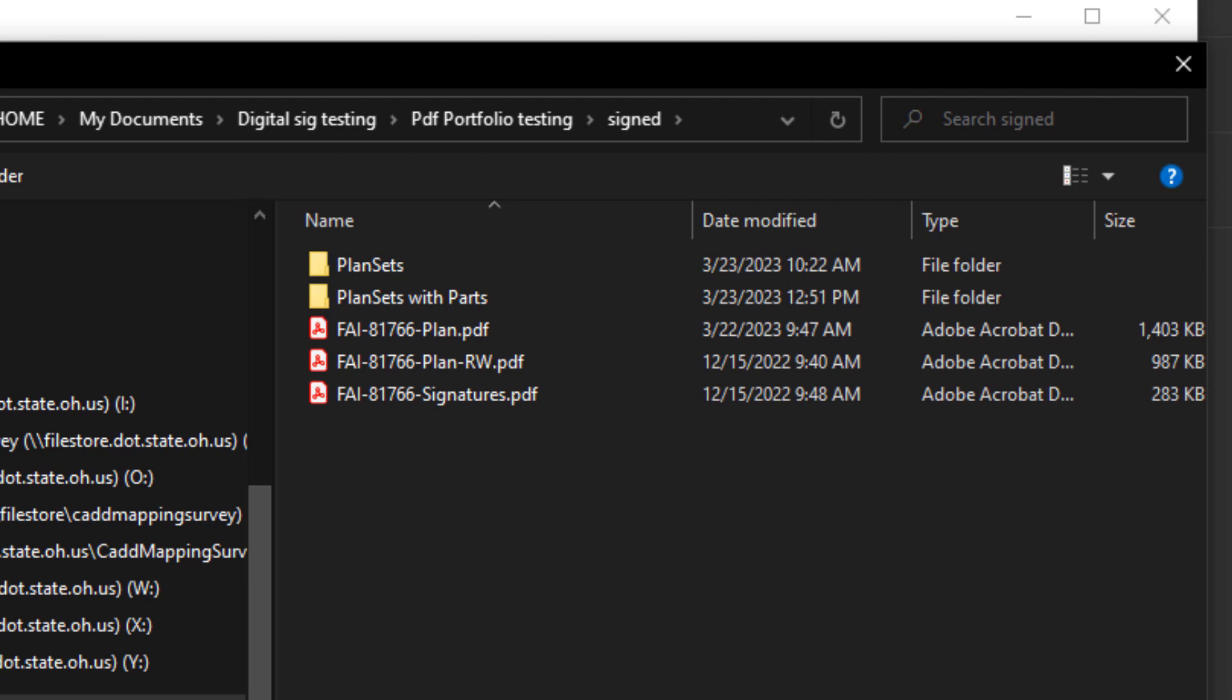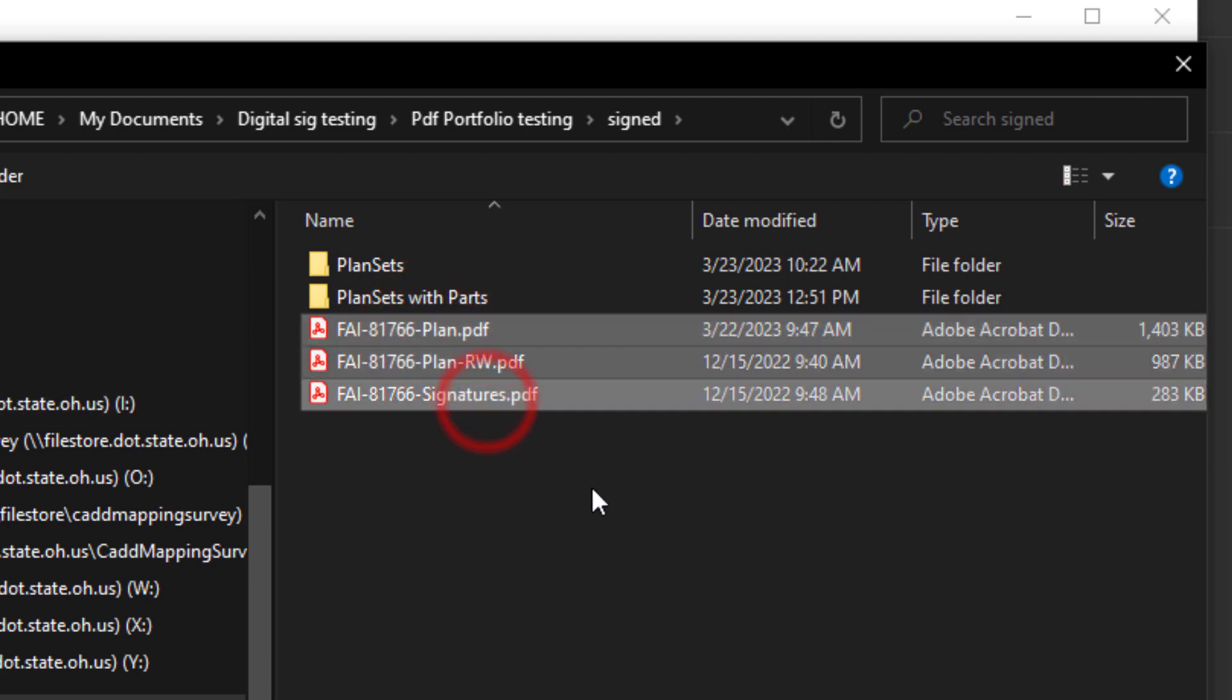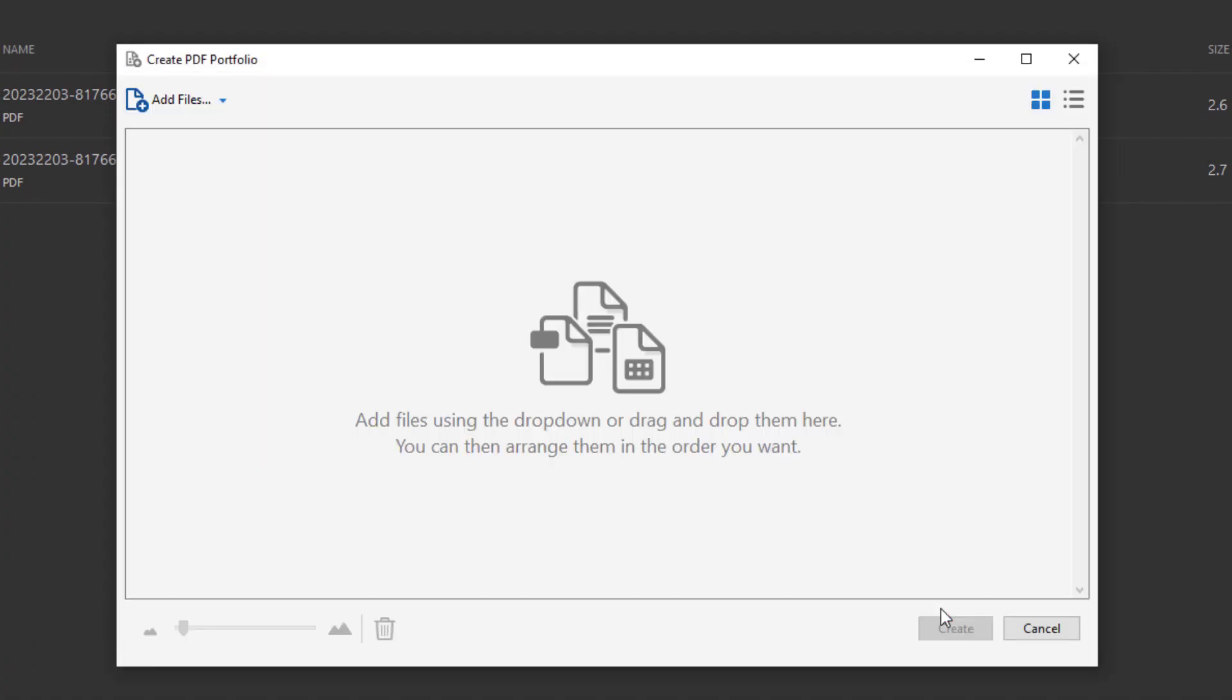So now let's go ahead and add these plans to the portfolio by clicking open. Now depending on how many files you have, this process may take a little bit of time, so I'm going to pause the video here and I'll pick it back up once it's done loading.